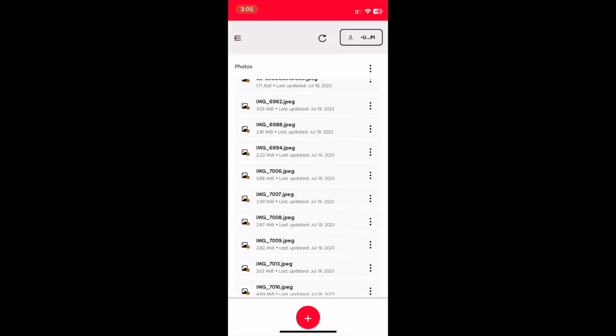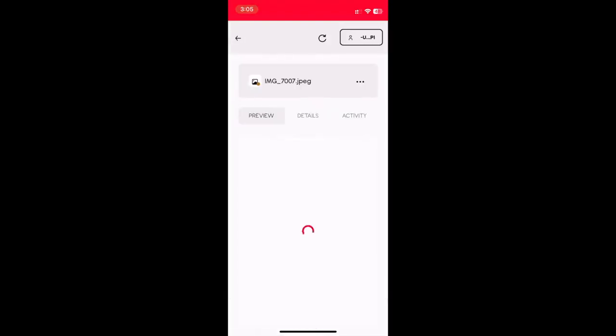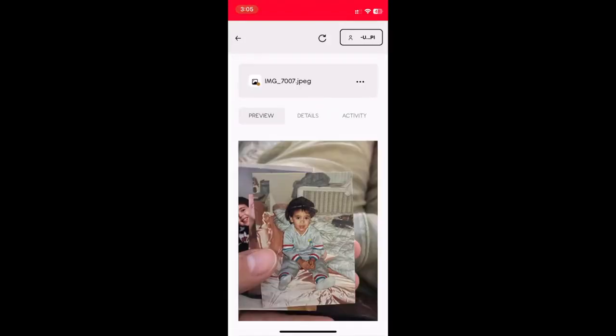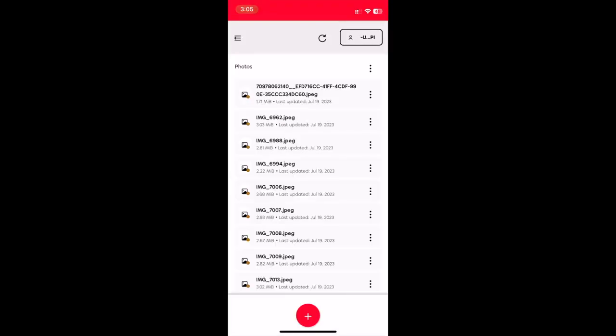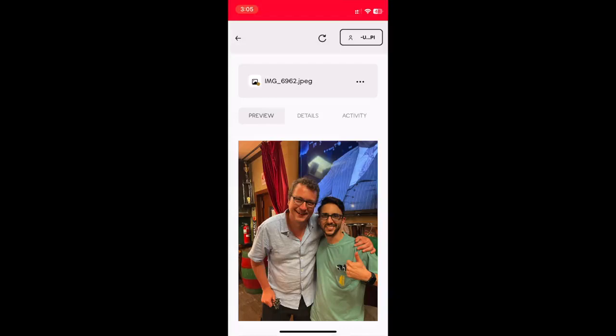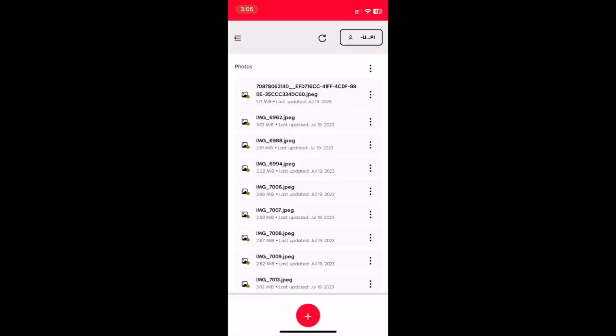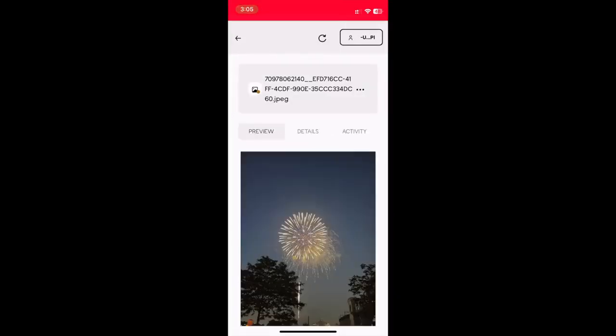Thanks to Turbo's fast finality, I can access my photos right away. Here I am as a baby. Here I am as an adult. And here are some fireworks. You get the idea.